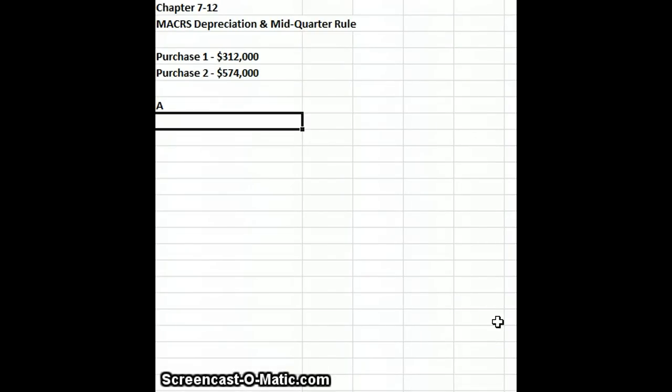We are doing in our taxation book Chapter 7, and we're going to do Application Problem 12 on page 186.